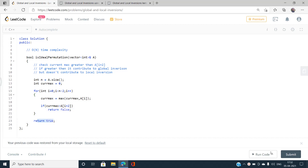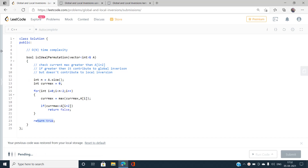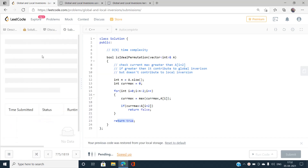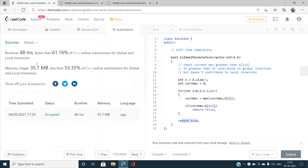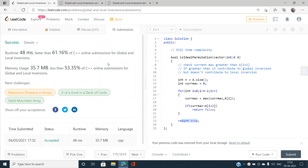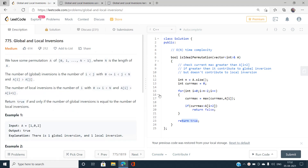The submission passes. Now moving to the O(n log n) Fenwick tree solution.